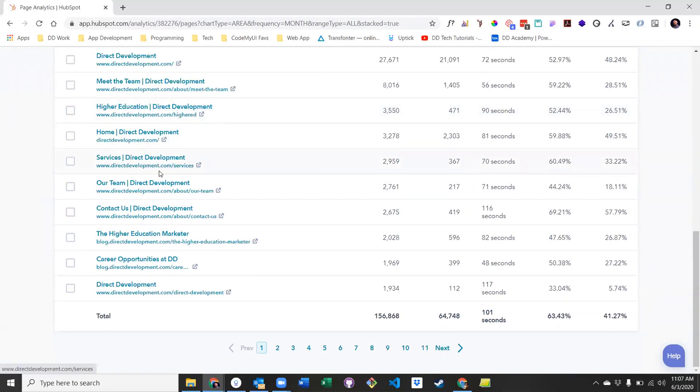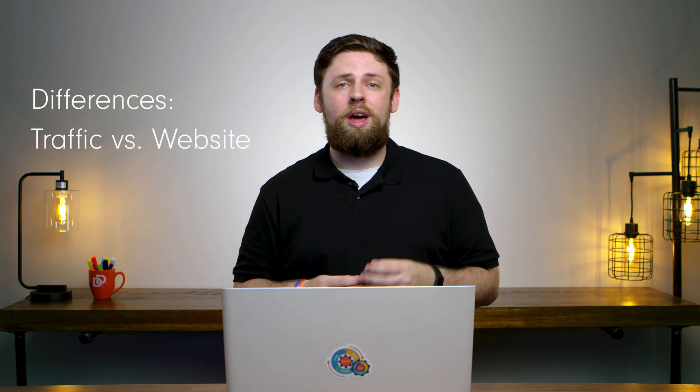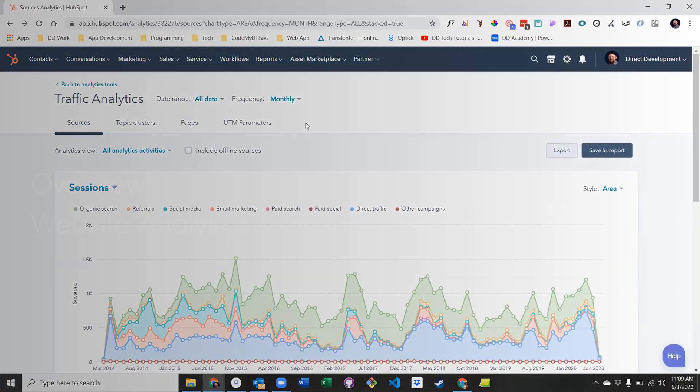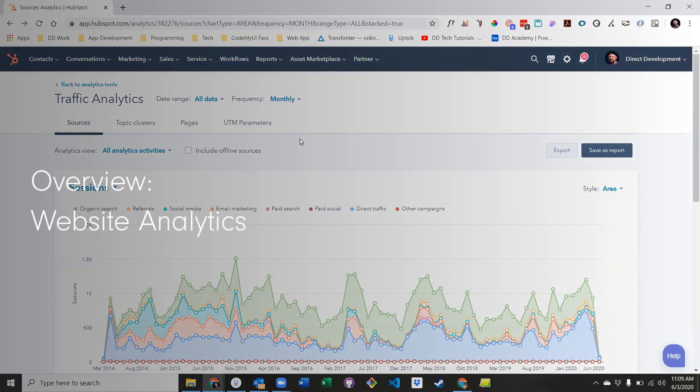The website analytics tool differs from the traffic analytics tool in that its main goal is not to discover how users made it to your website, but how those pages are performing once users reach your website. Keep in mind, however, this tool does not include any non-HubSpot pages, even if those pages have the HubSpot tracking code.